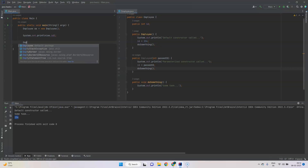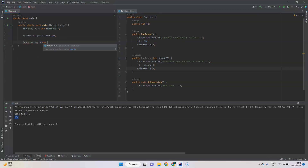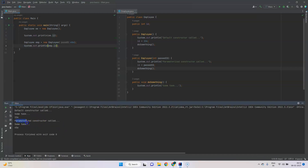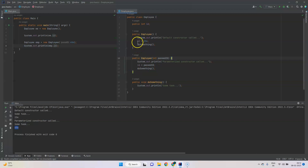Now if we use the parameterized constructor we pass the parameter and check the value of id by accessing the id attribute. When we run the program we see that it called the second constructor, a different message, and then the id. But if you notice, we now have two constructors and there is some duplicate code — for example we are setting the id and calling the doSomething method in both.